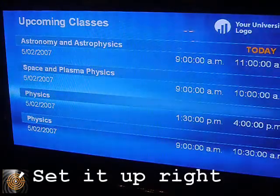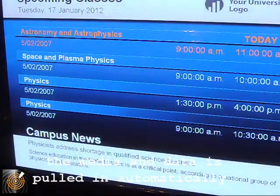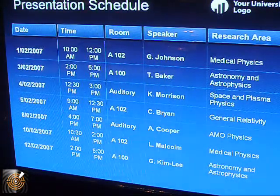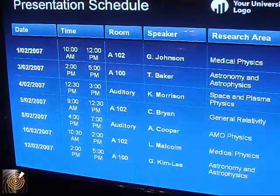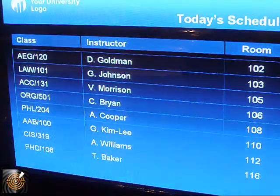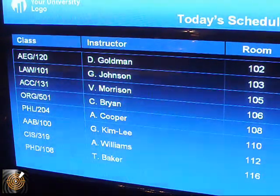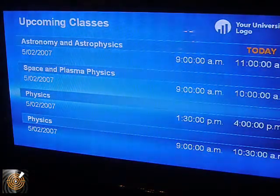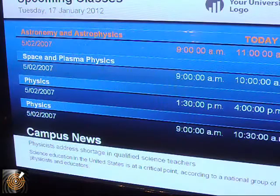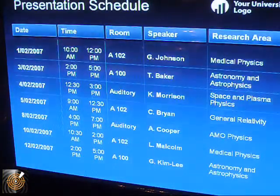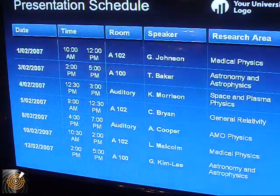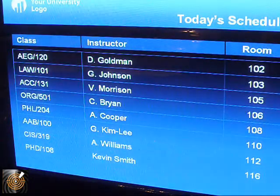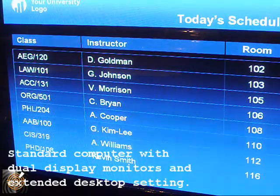The instructor we have for class PhD 108 is Tom Barker in room 116. We can change that — we're going to change the name of the lecturer delivering that class, and his name is going to be Kevin Smith. I'm going to save the spreadsheet, and when that comes up on the next slide it's going to update. There you see at the bottom we now have Kevin Smith.